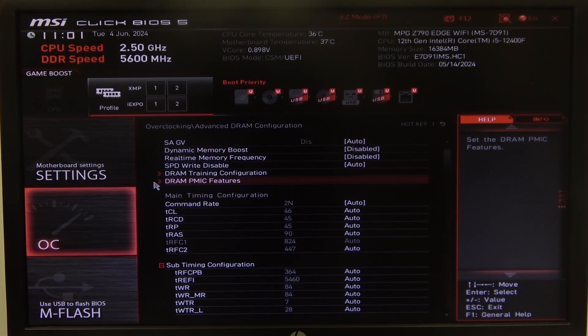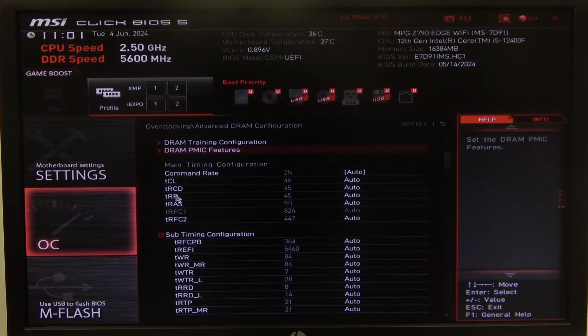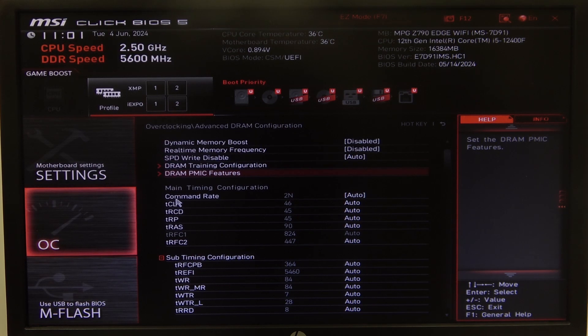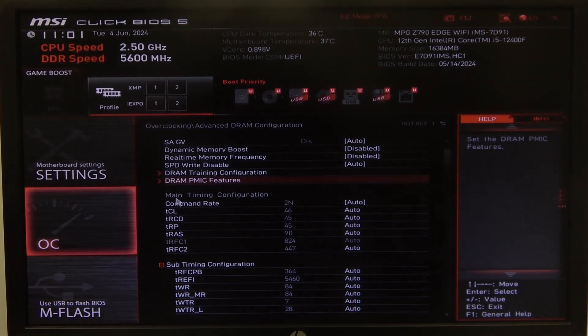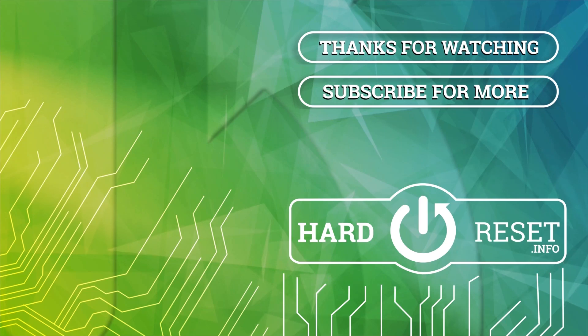And that's it for this video, hope you like it. Please consider subscribing to our channel, leave a like and a comment below. Thank you.